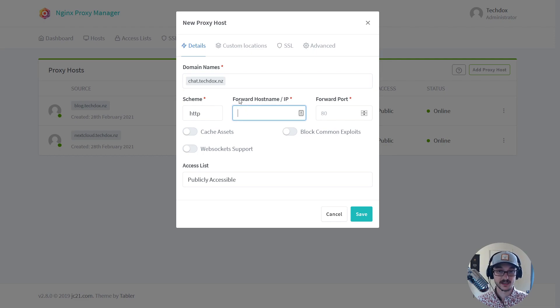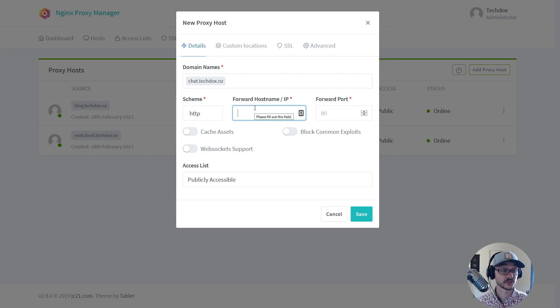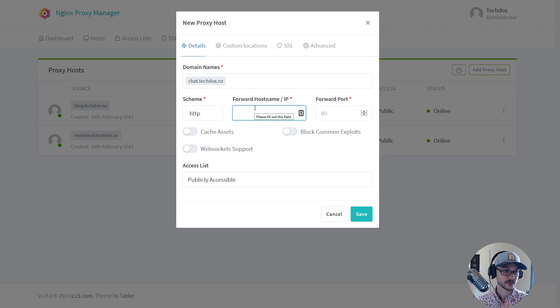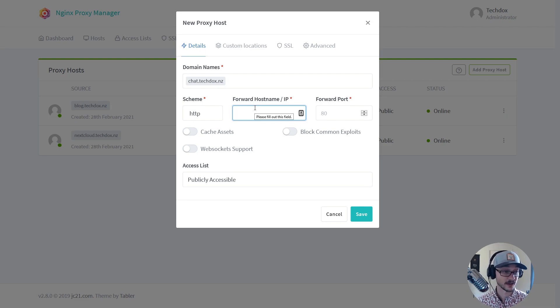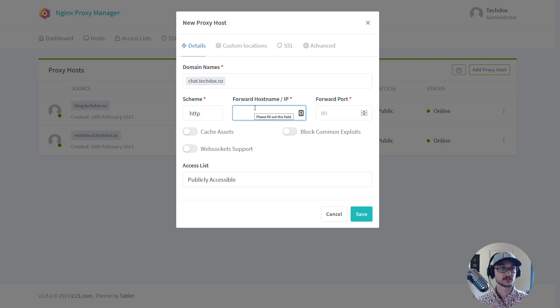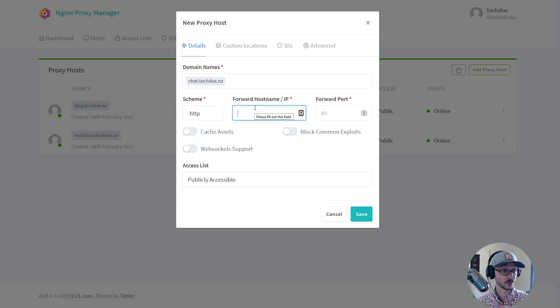And then here where you can see it says hostname or IP address. Since I'm using Docker for all of this, all I have to do is tell it what Docker container, the name of that Docker container, and it will point to it because the Nginx Proxy Manager gives me a Docker network to attach all my containers to.